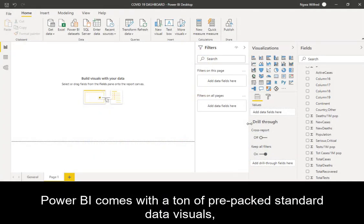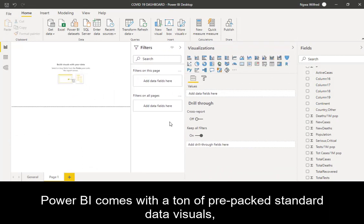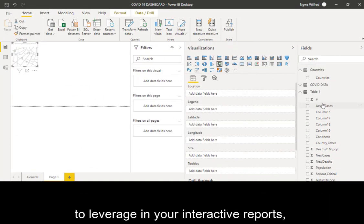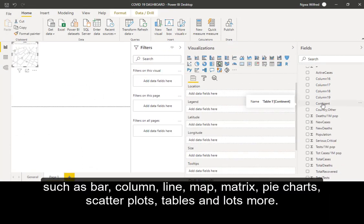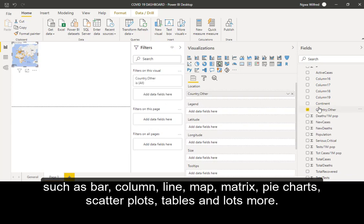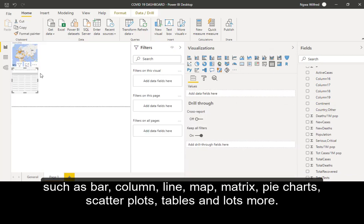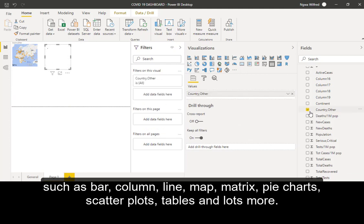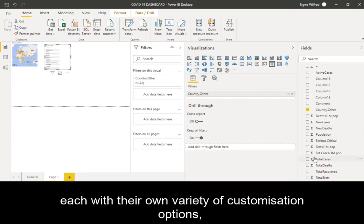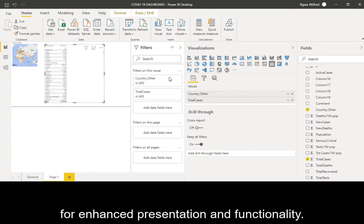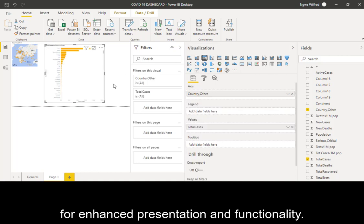Power BI comes with a ton of pre-packed standard visuals to leverage in your interactive reports, such as bar, column, line, map, metric, pie chart, scatter plot, tables, and lots more. Each with their own variety of customization options for enhanced presentation and functionality.